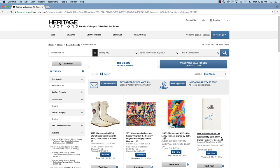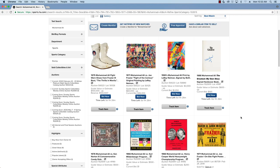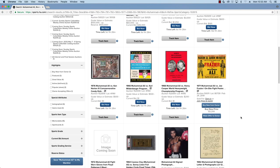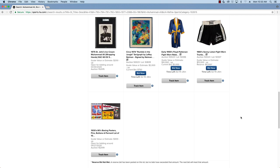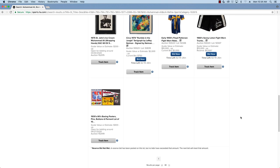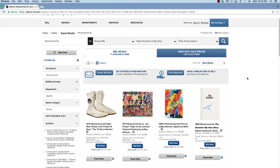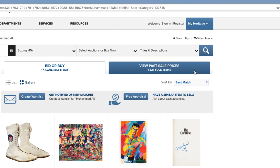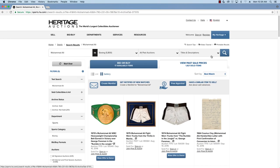This particular lot will be available in an upcoming Heritage Platinum Night Sports Collectibles Auction. Another great feature of the Heritage website is the ability to do research by looking at items that have already sold. The same refined search features apply to our archives as well as our current items.